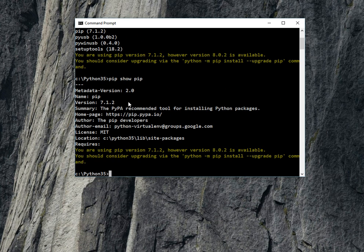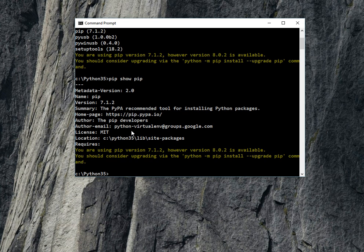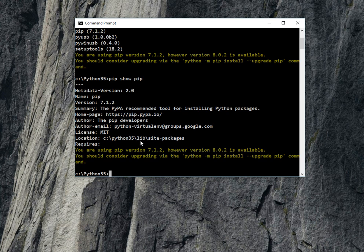Metadata version 2, name pip, version 7.1.2, recommended tool for installing Python packages. The developer's and author's name, MIT license, and it has been installed at Python 35 lib site package. It's saying you are using pip version 7.1.2, but version 8.0.2 is available.